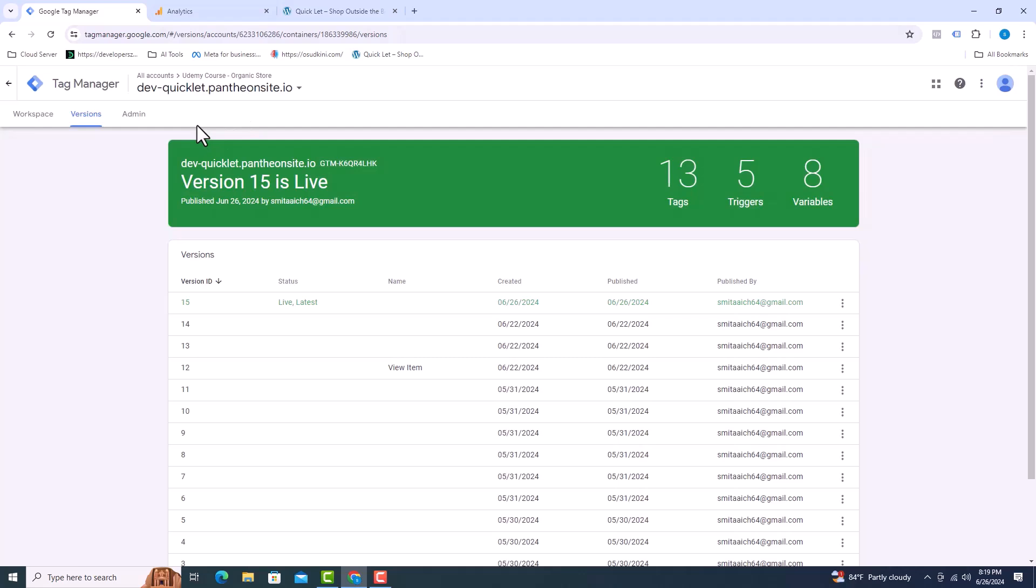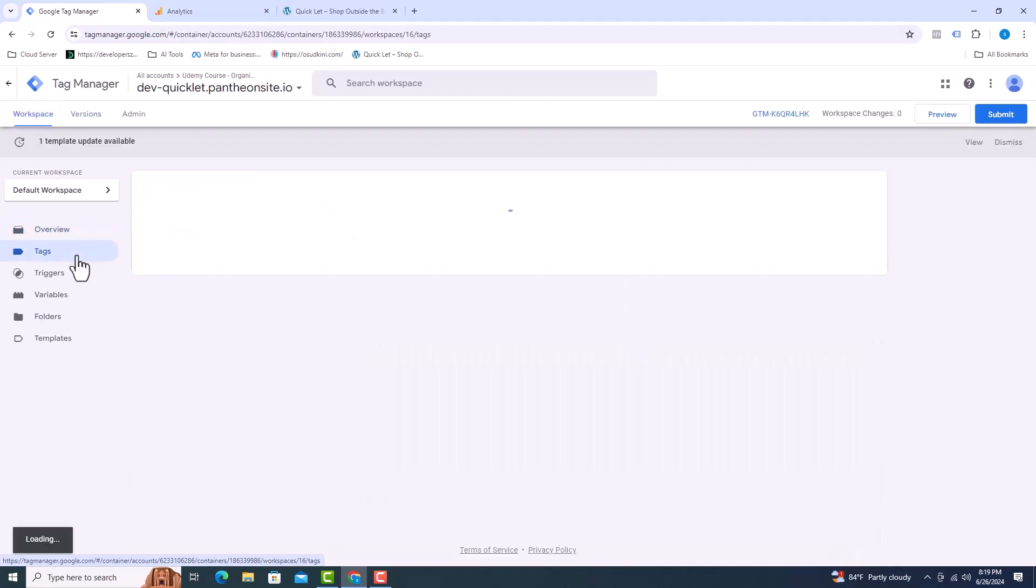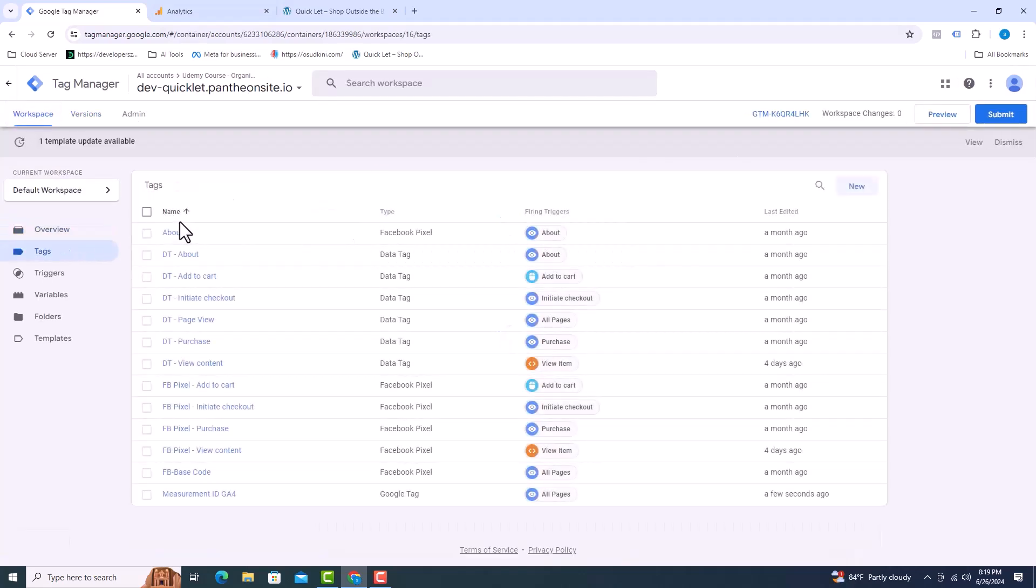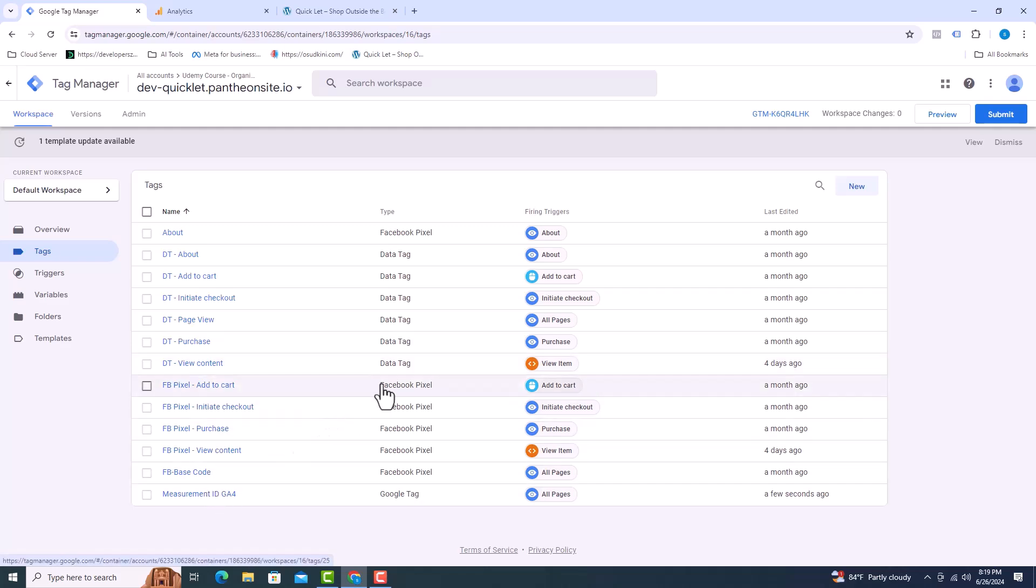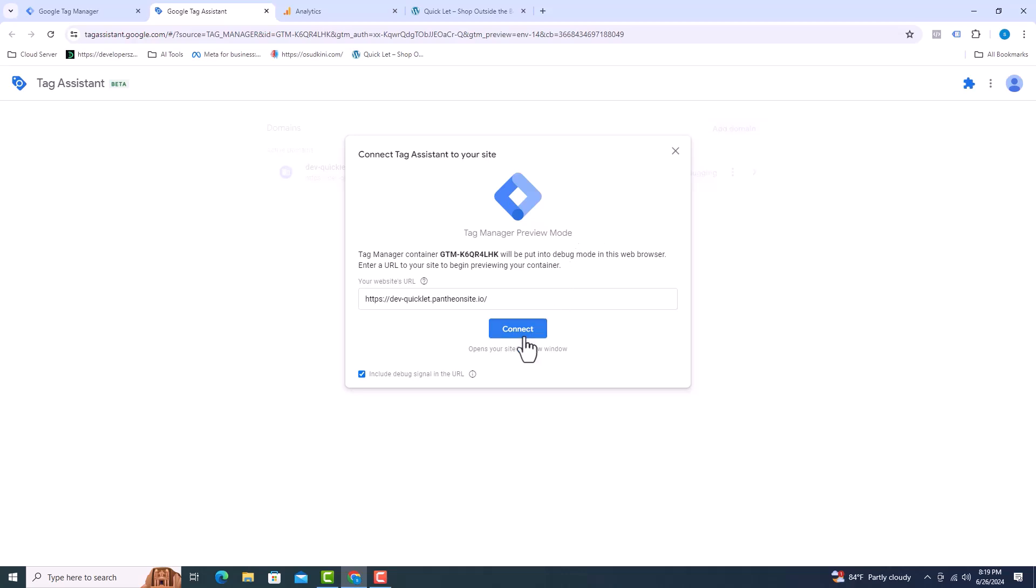I will click on workspace and I will see tags. Tag measurement ID GA4 has been added. Now click preview from here. Click on connect.